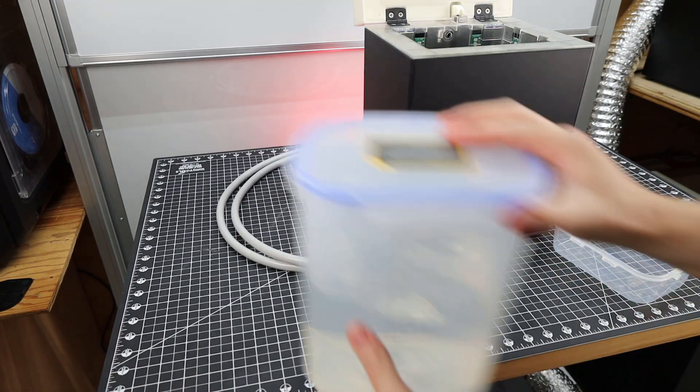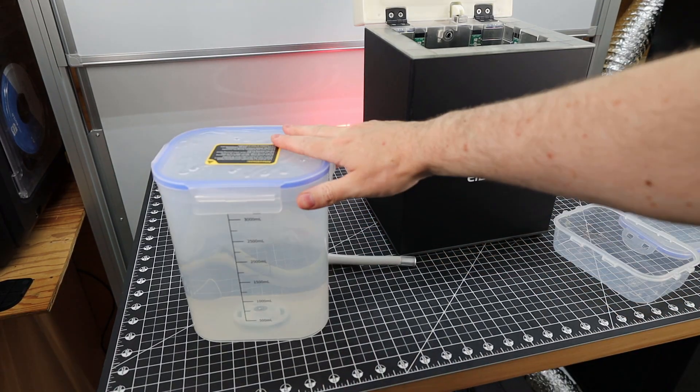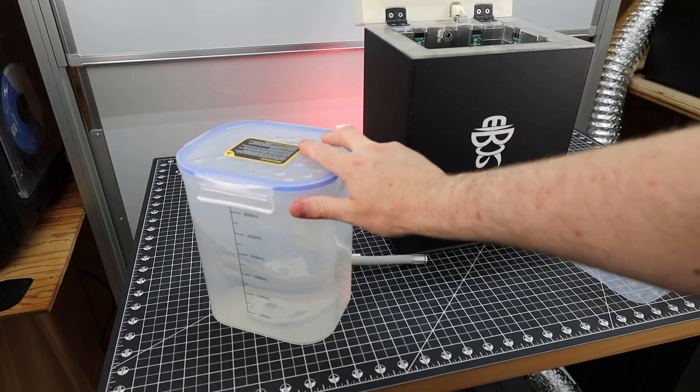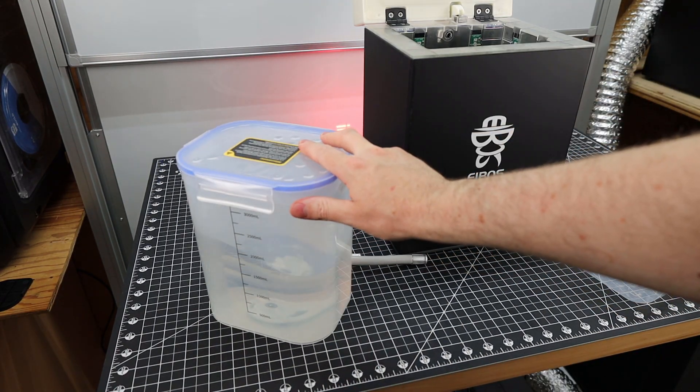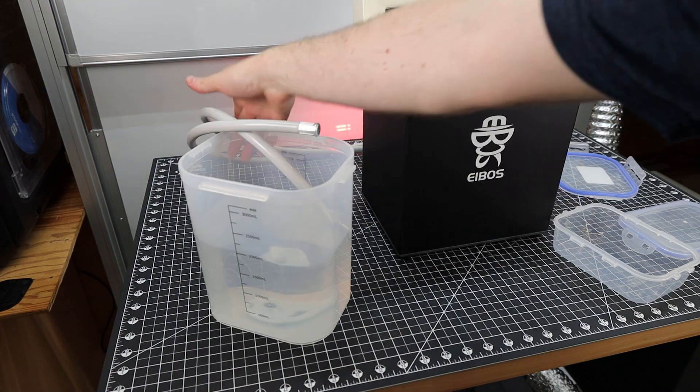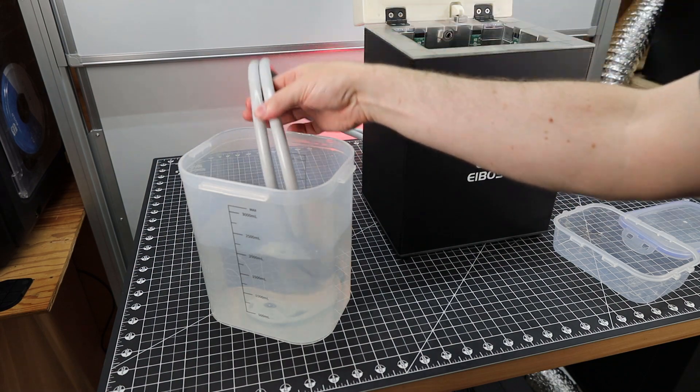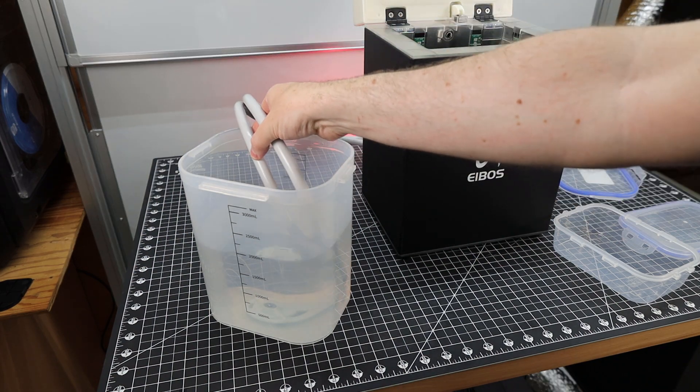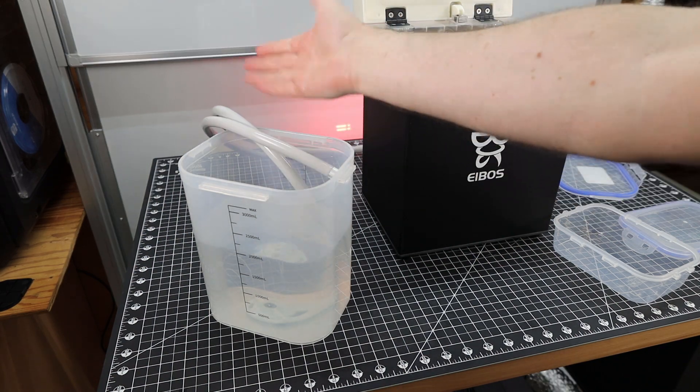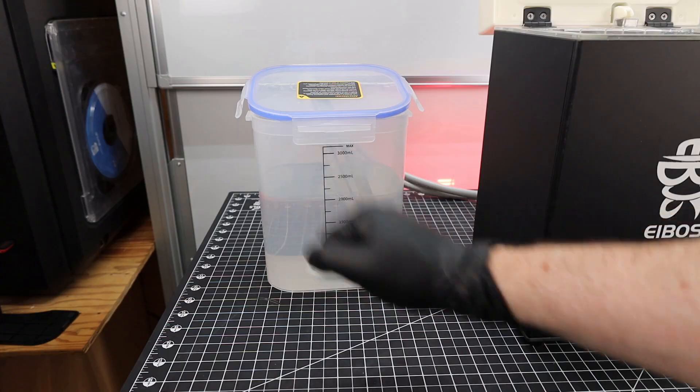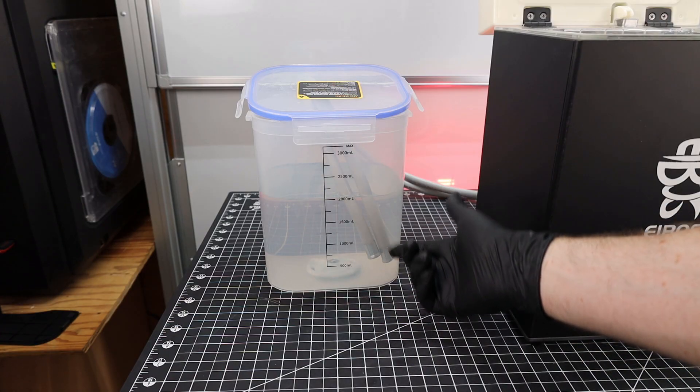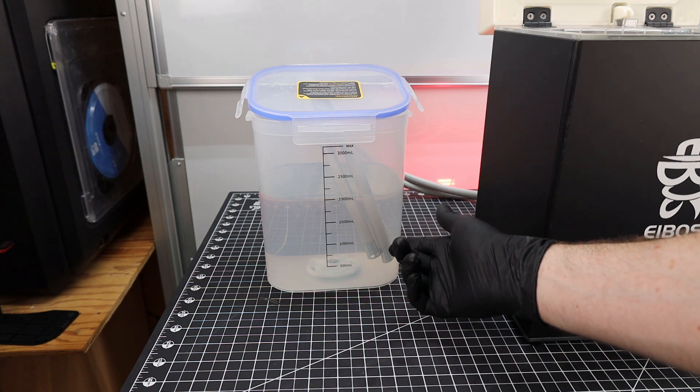For now I'm just going to use a container from another wash and cure system that already has IPA in it. And these hoses are a little stiff so they don't really like to stay in place. But after moving some stuff around I was able to get them to stay.